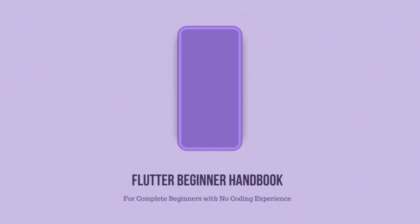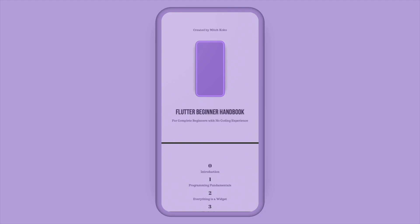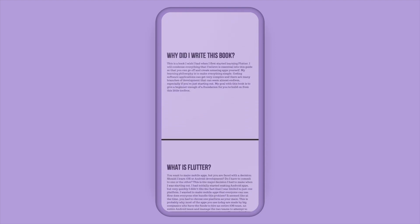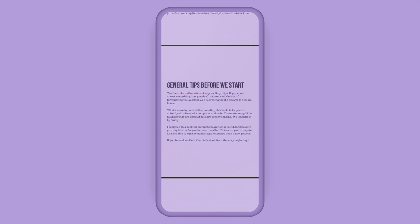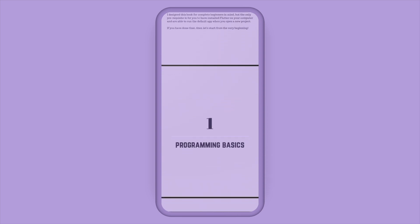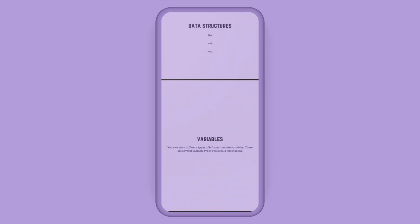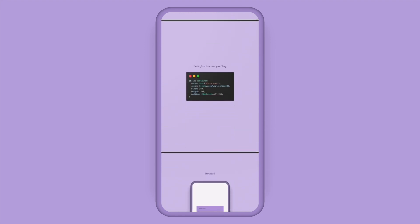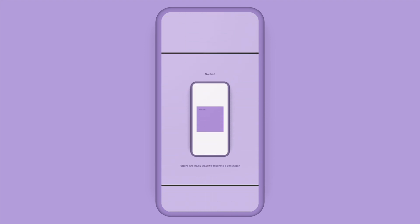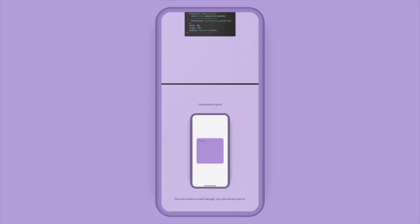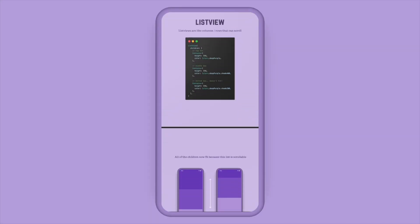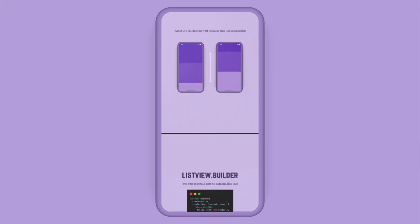By the way, if you're a beginner trying to get into app development, I wrote a little handbook for people like you who have no coding experience at all. I designed the book with a complete beginner in mind, so the book starts off with the basics of programming, and then I show you all of the essential widgets and concepts for you to start building apps yourself. This is a book that I really wish I had when I first started Flutter, so I hope this helps the beginners out there. I'll have it linked below.